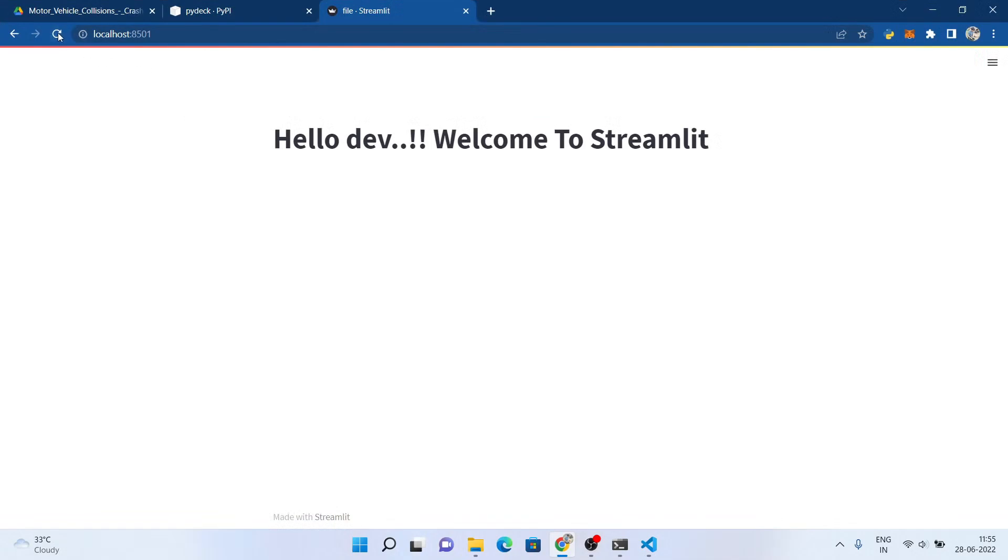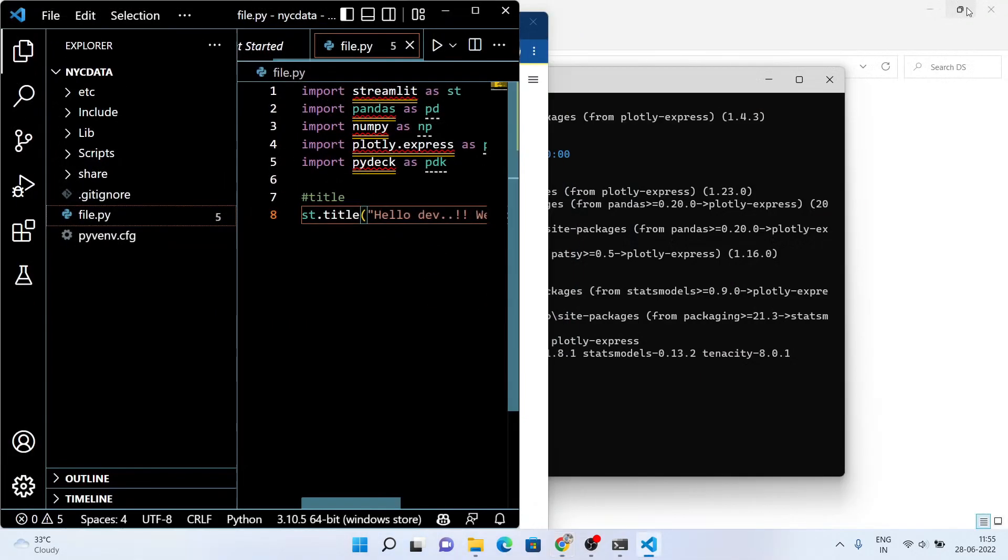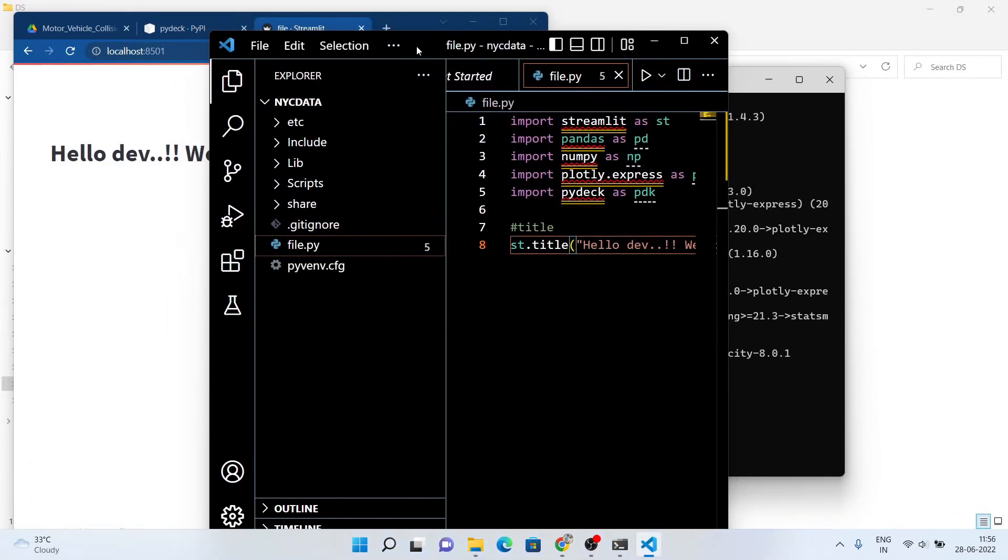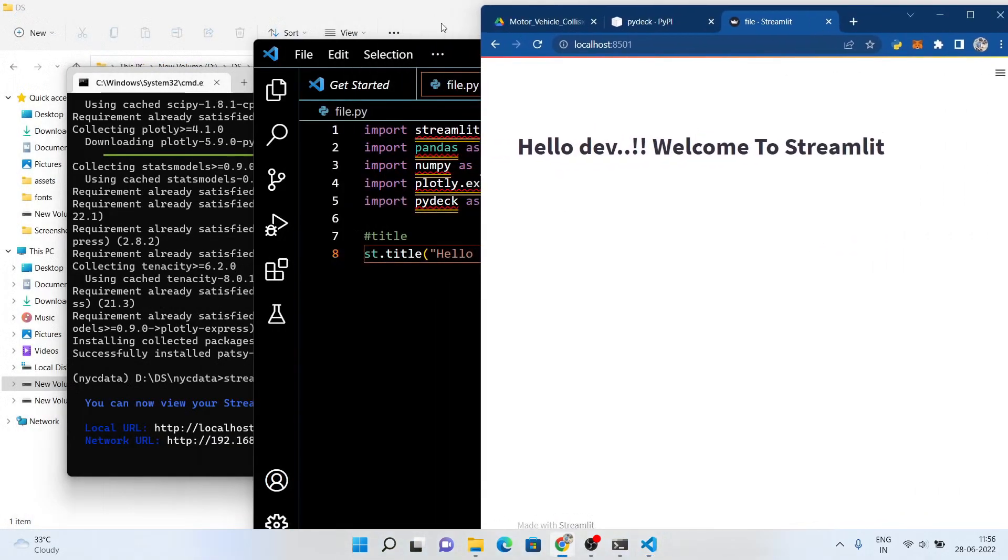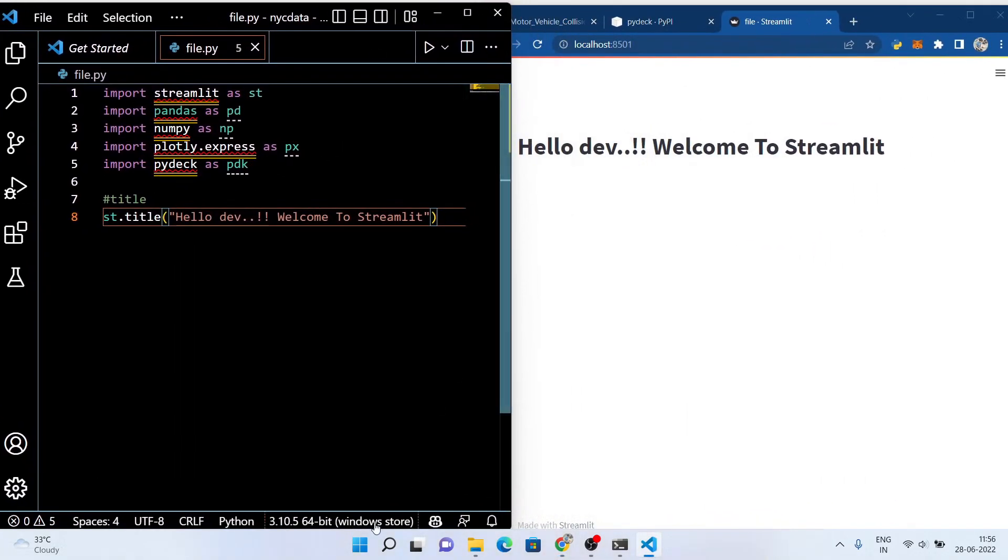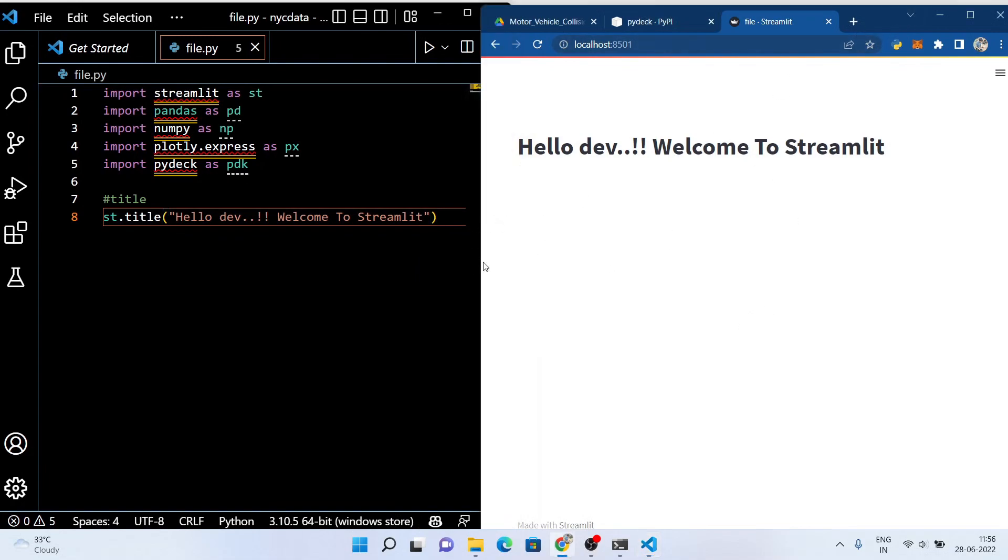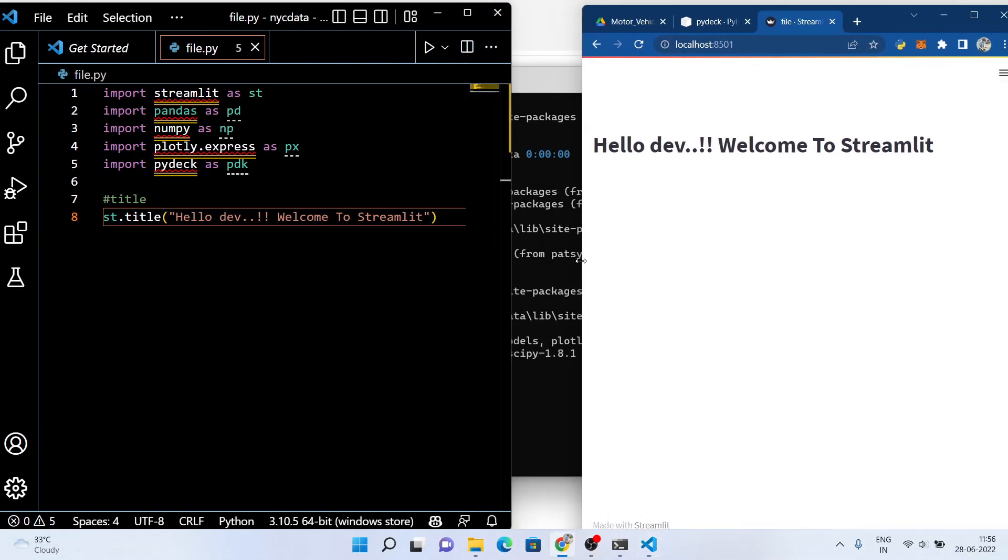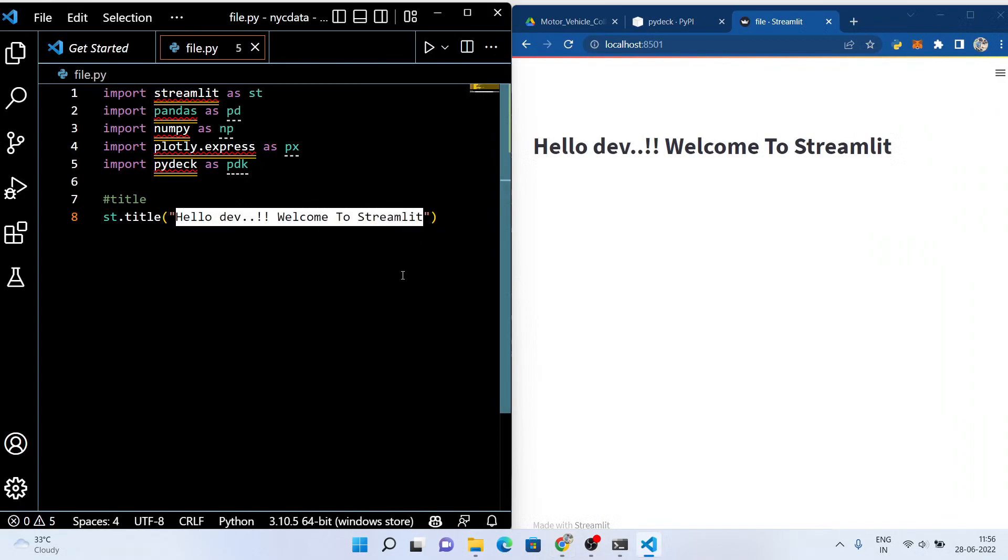Let me show you one more cool thing of Streamlit. You don't have to reload the localhost URL every time you save your application. Streamlit has this cool feature of a smart reload. You just have to save the code and it automatically renders in our localhost server.